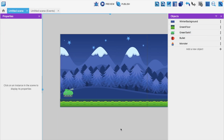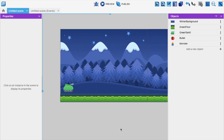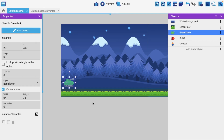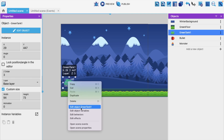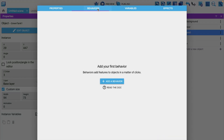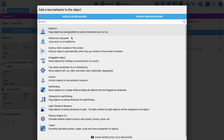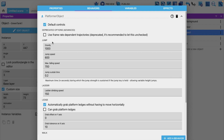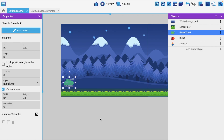Now we need to add some behavior to the tank object. Right-click on the tank and select 'Edit object'. Click on 'Behaviors', then 'Add behavior'. You'll find 'Platform character' — select that and click Apply.